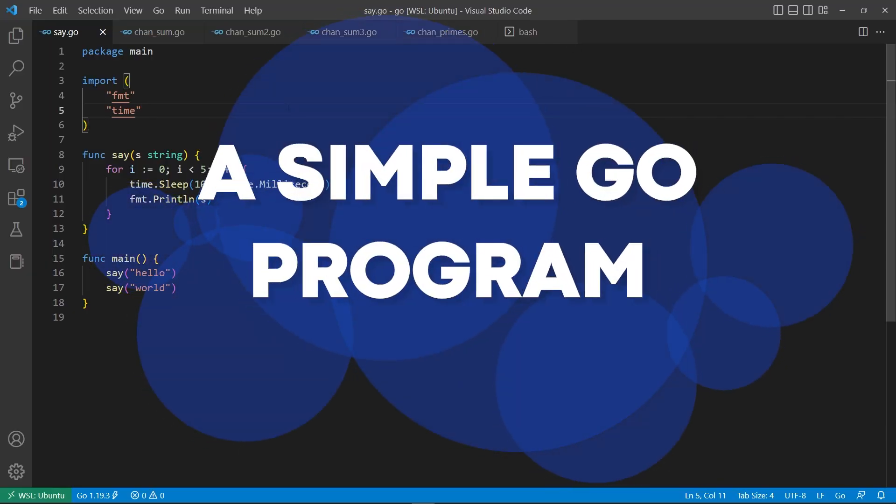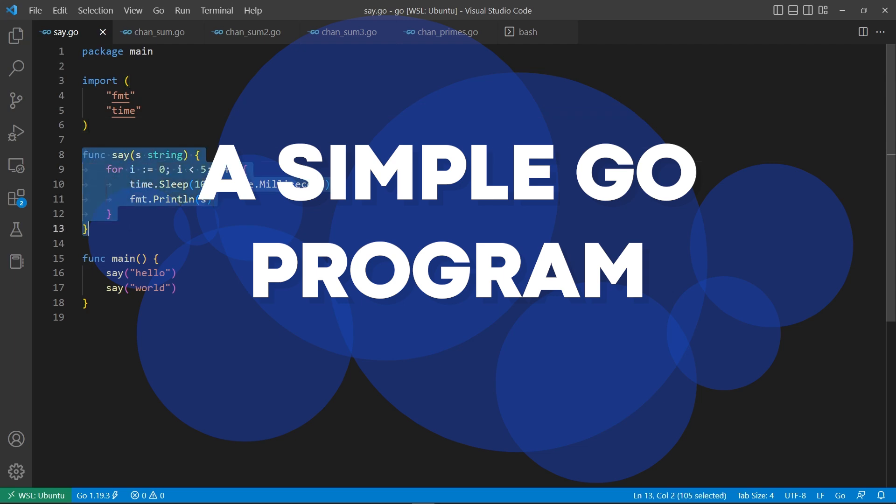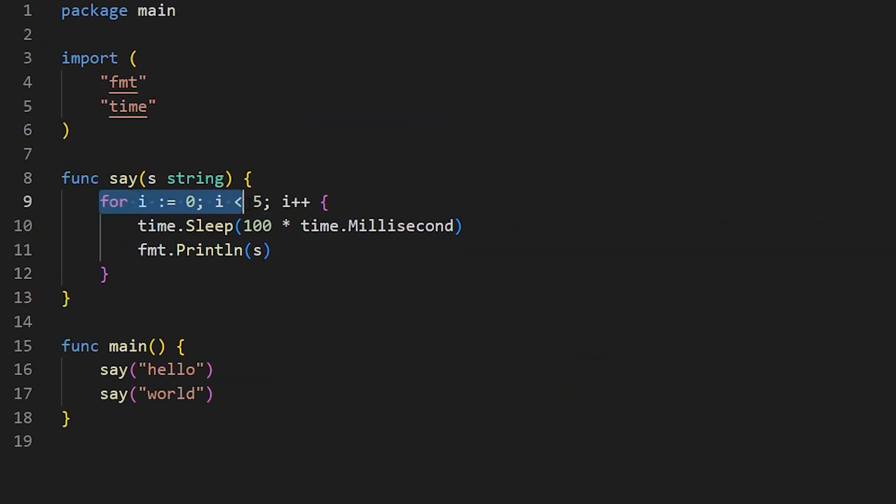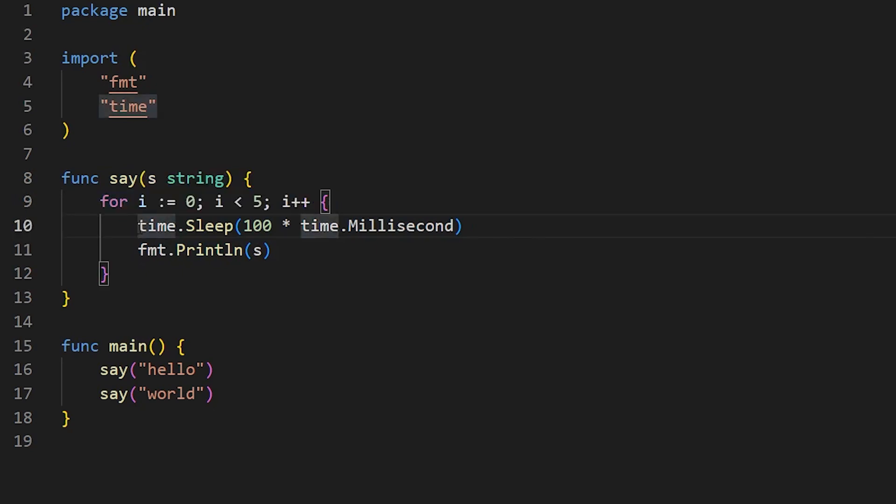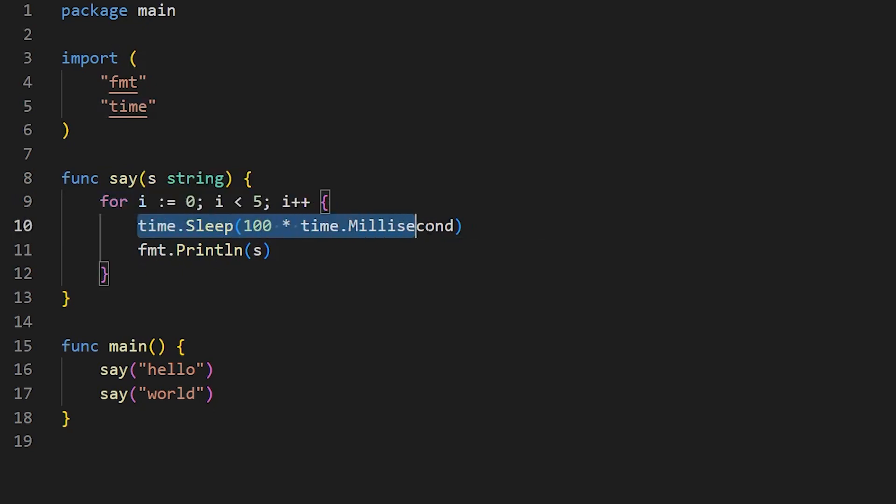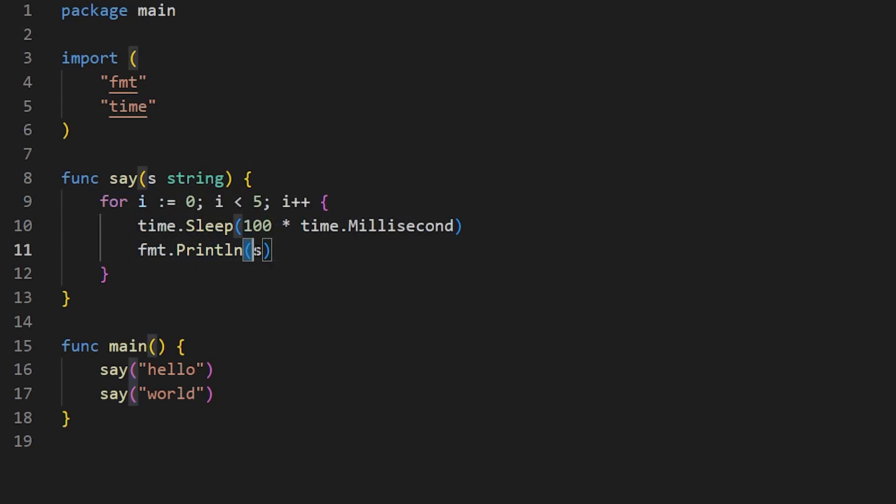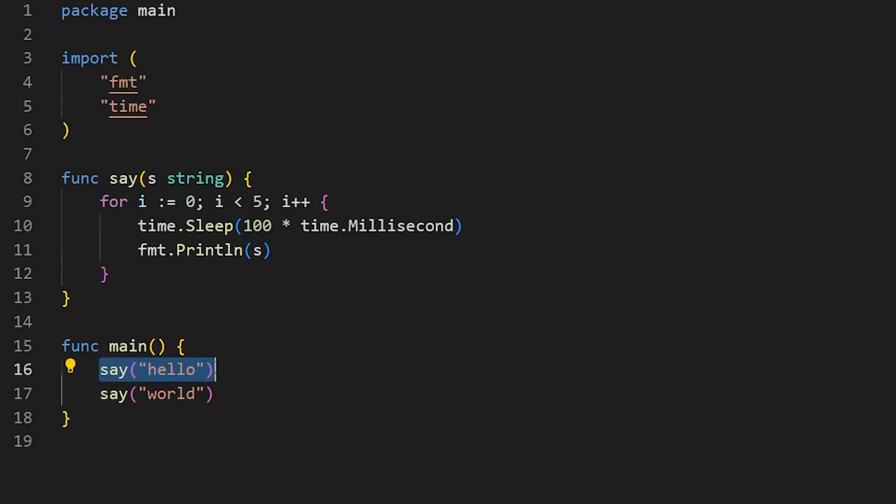Okay, so here we have a very simple Go program. It's got one function called say. What does it do? Well, there's a loop here, zero to less than five, so five iterations. It will sleep for 100 milliseconds. And then it will print out whatever string has been passed in. So basically, it will print out five times whatever string you pass in slowly.